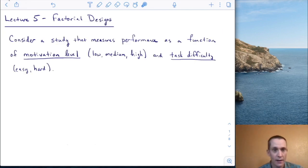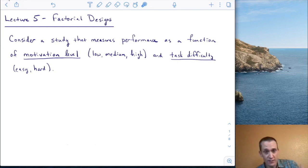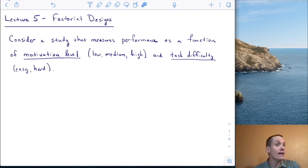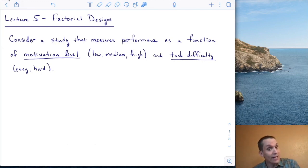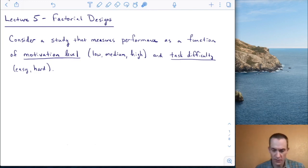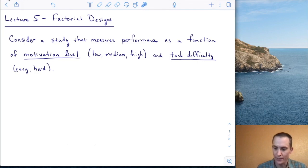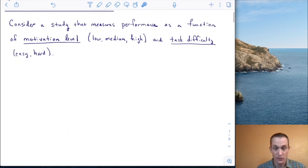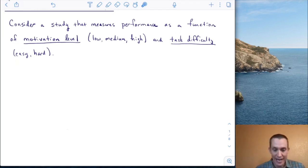Let's consider a study that measures performance on some task as a function of motivation level — either low, medium, or high — and task difficulty, easy or hard. This is already a more complex design than some of the things we've talked about so far. Let's see some data.